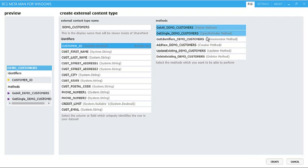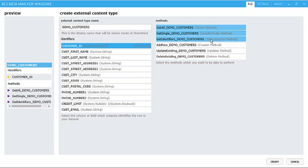We've got the ID Enumerator method, which is used for the search indexing of this data, so you can search that data via a search site. And then also inside the external list, if you wish, you can create new items, update items, and delete items.